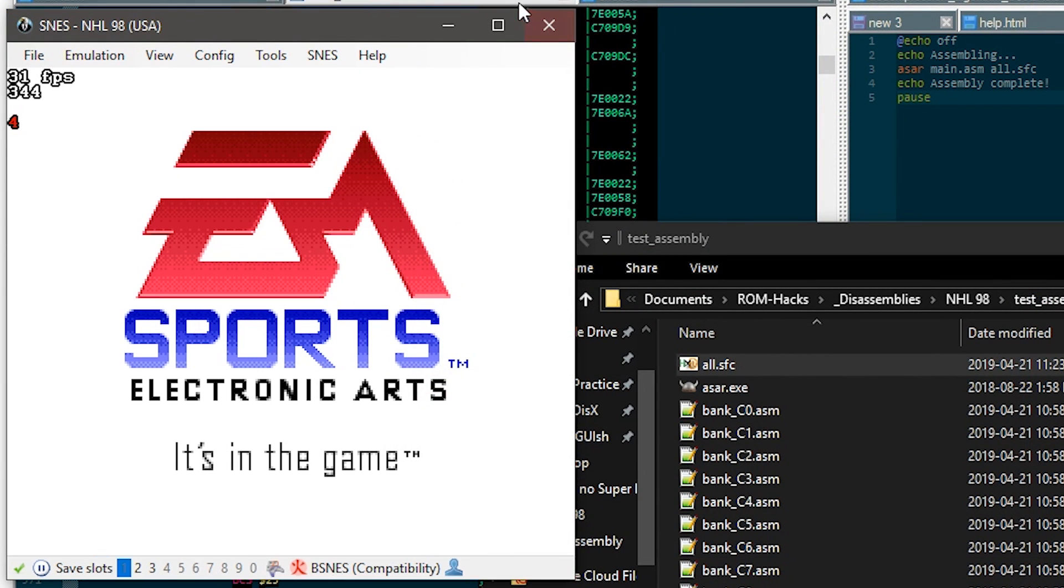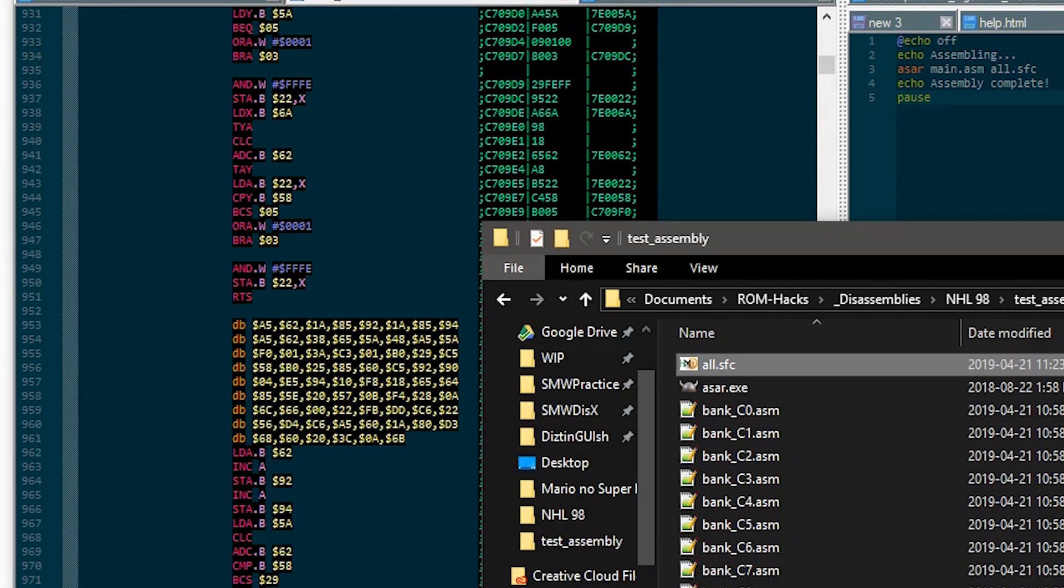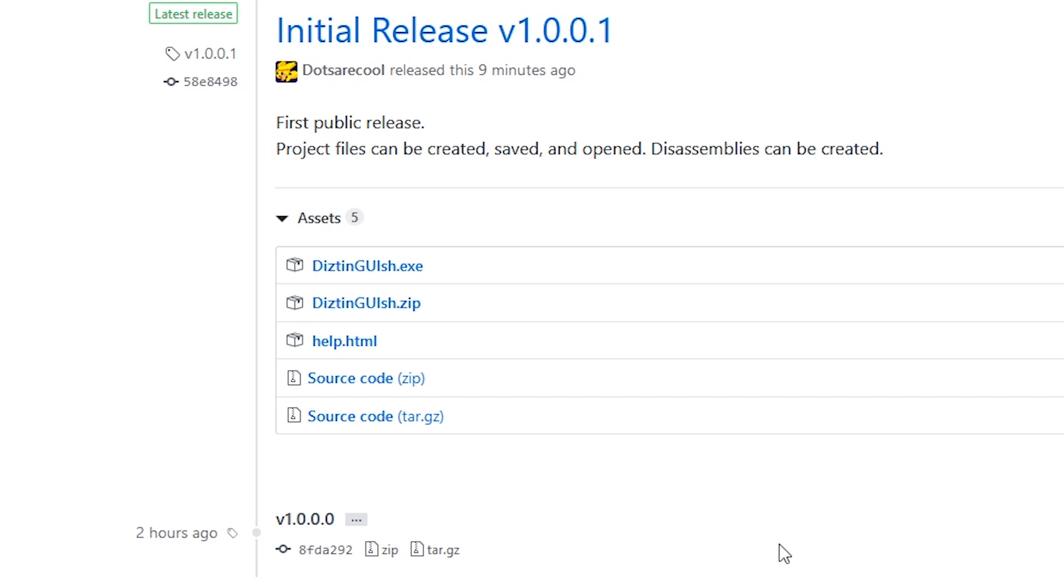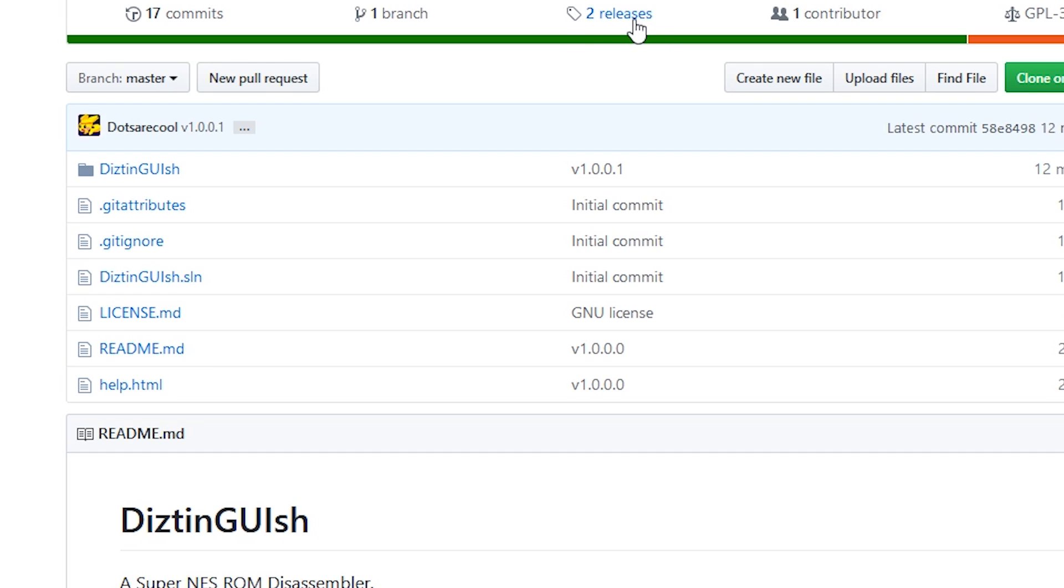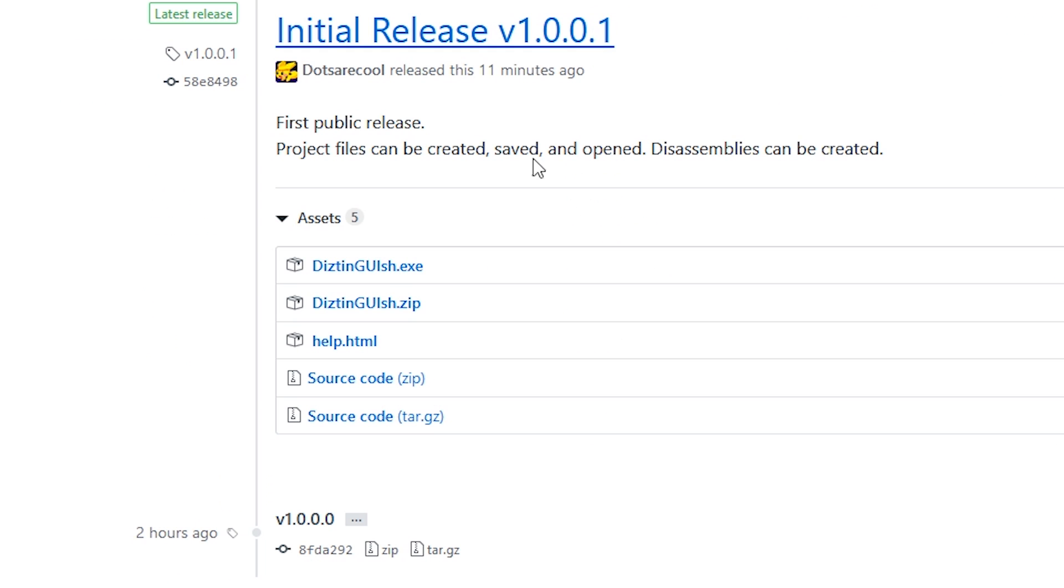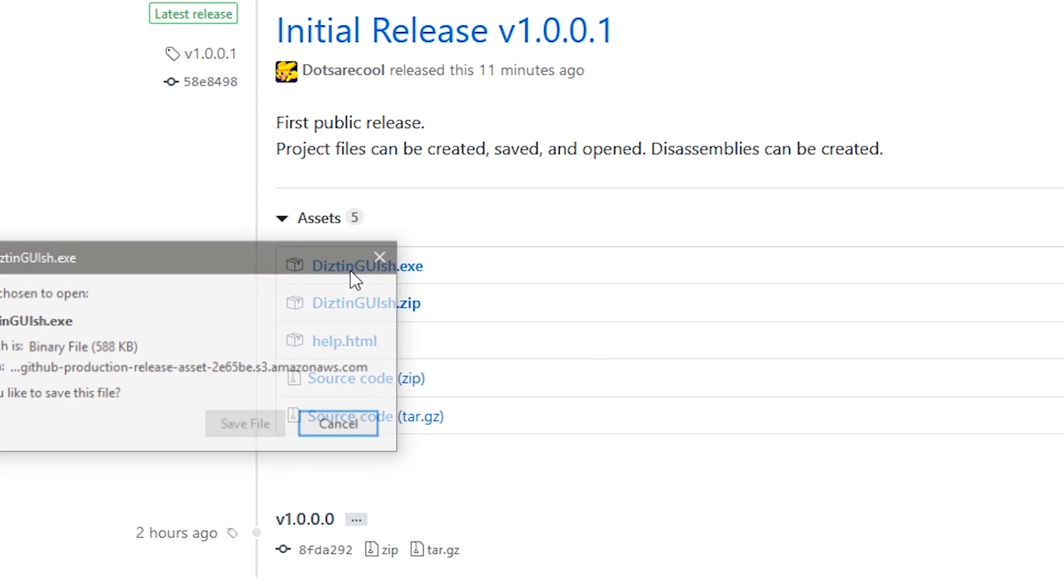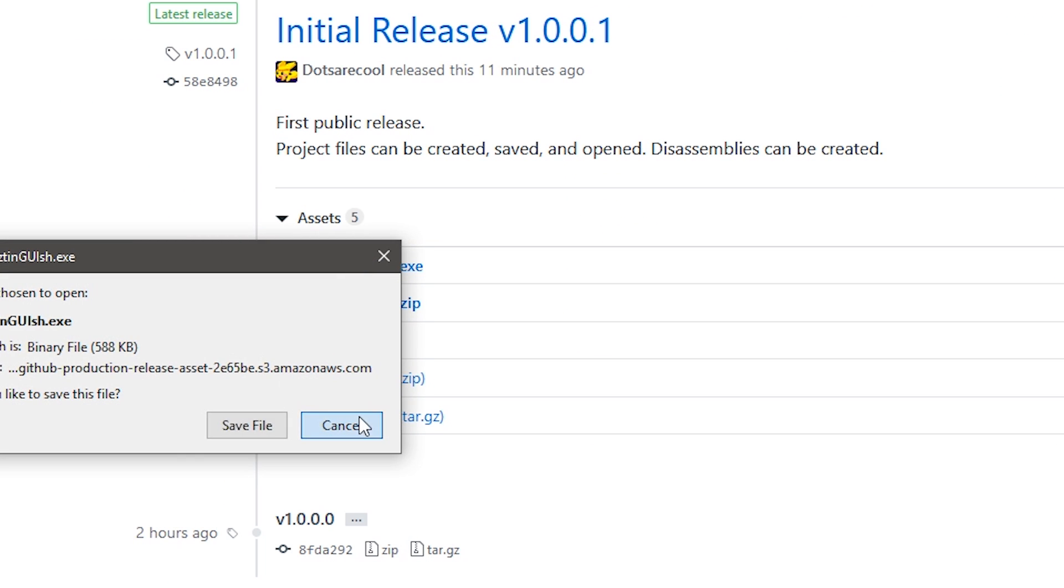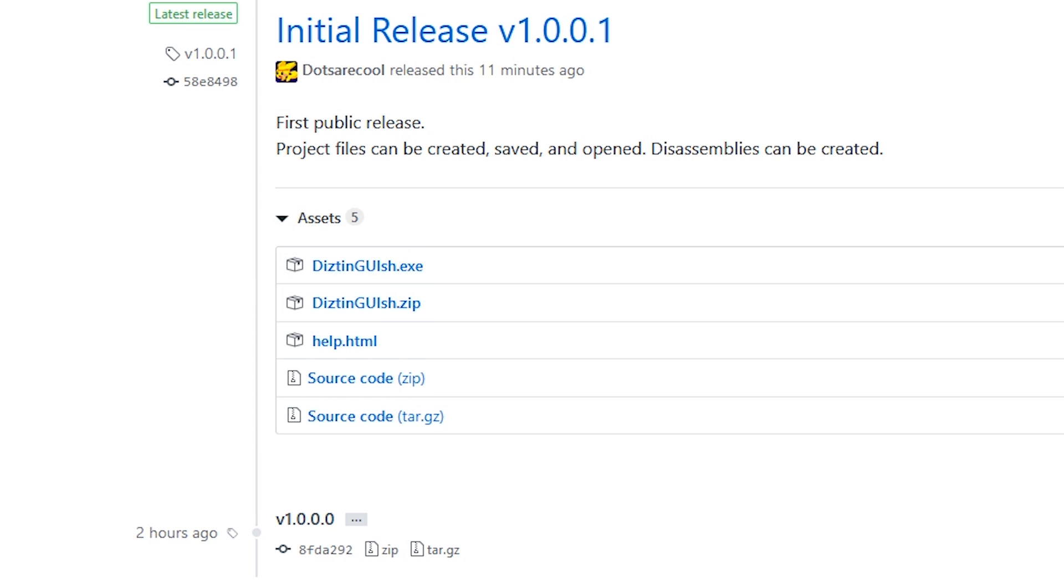So yeah, that is Distinguish, a Super Nintendo ROM disassembler. You can get it at github.com/dotsarecool/distinguish, it's distinguish with a Z, and hit the releases button, which is here. And then you hit the download button and it downloads it. Thank you for watching and goodbye.